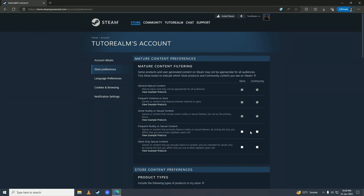Here is Frequent Nudity or Sexual Content. Leave this box unticked by default and you won't see that content. If you tick these boxes then you'll see that content.